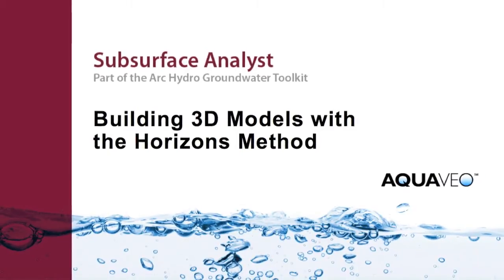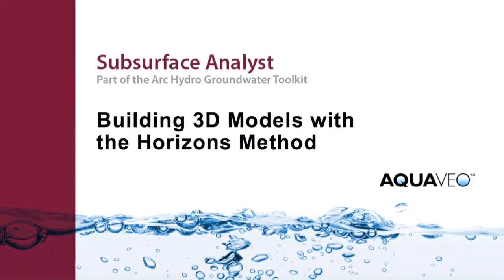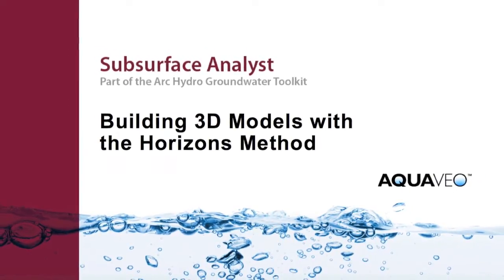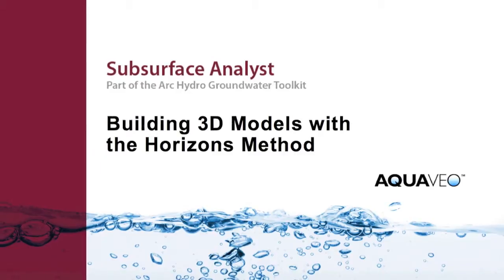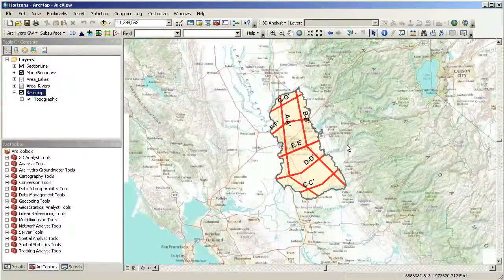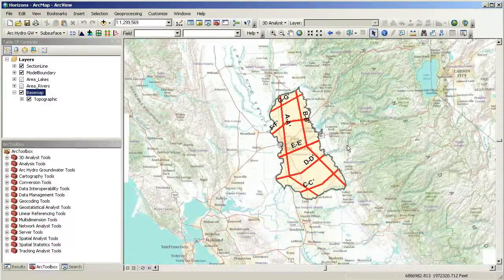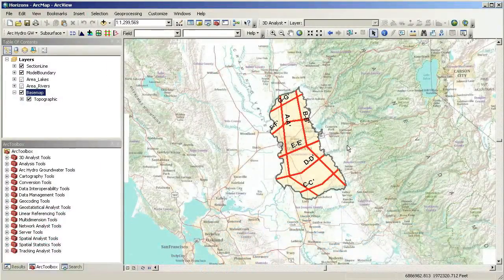With Subsurface Analysts, you can create 3D models of the subsurface features, including fence diagrams and volumes that can be visualized in ArcScene.